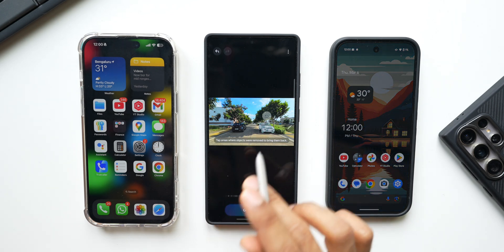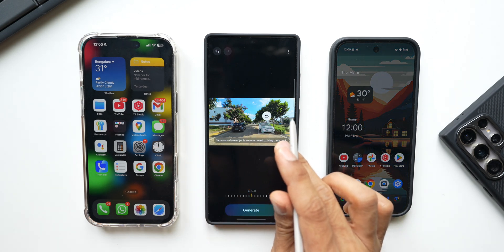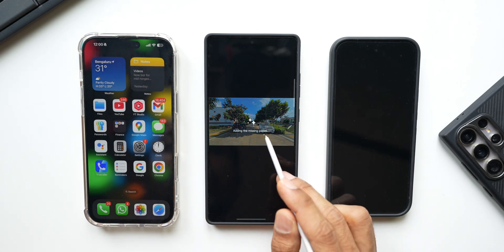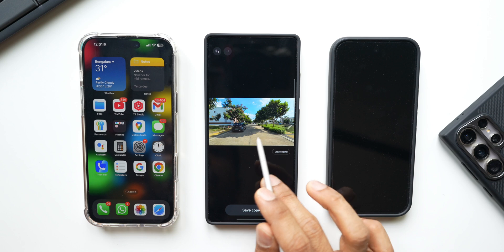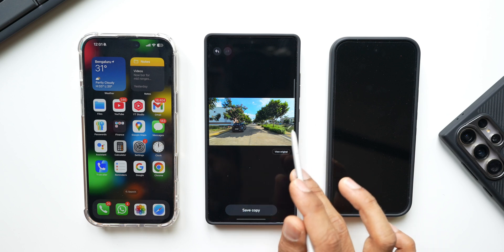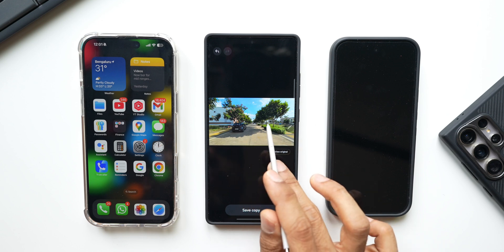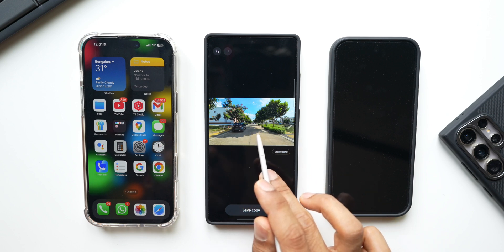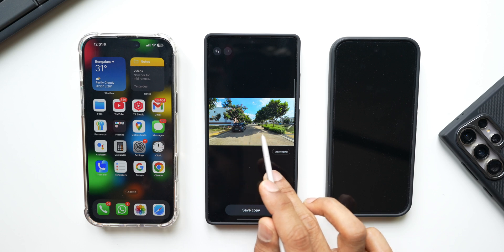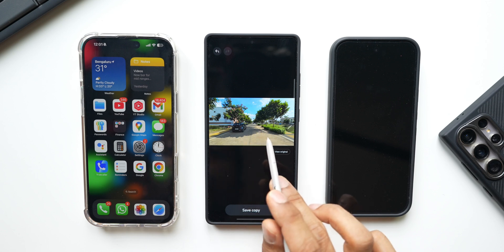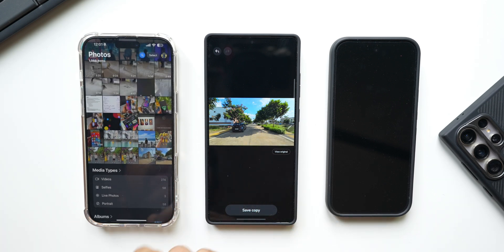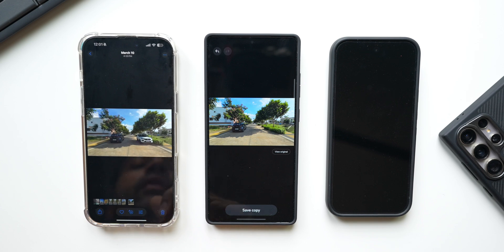Tap on erase and it will completely erase the subject. I tap on generate and the subject is erased. You can see it's just beautiful — it has retained the shadows of the trees and filled the area with the shadows of the same trees. The car has been removed, which is fantastic.